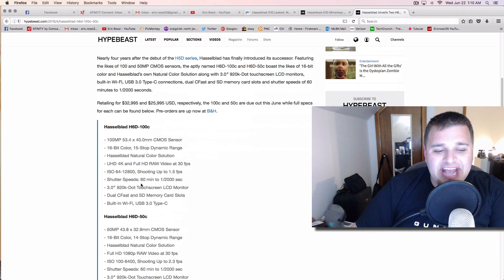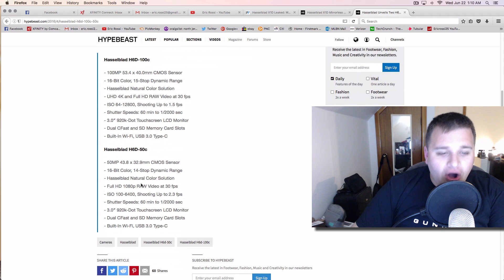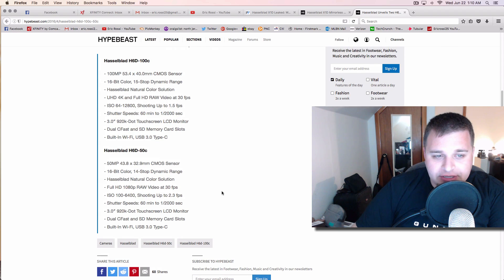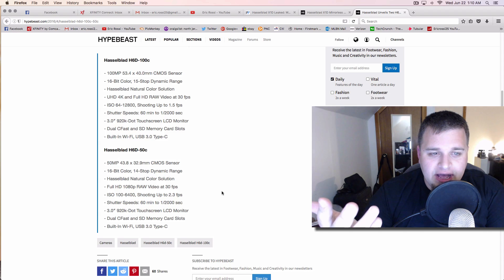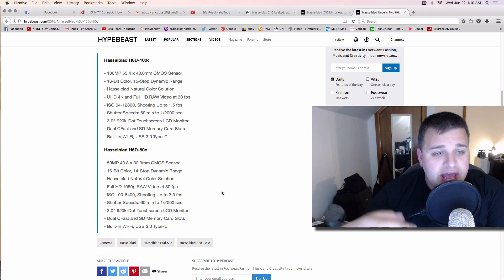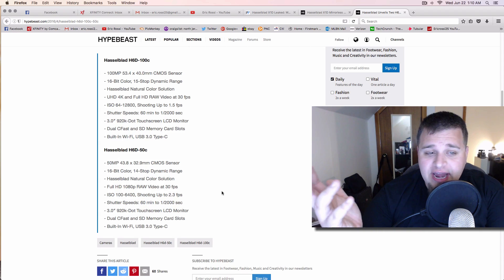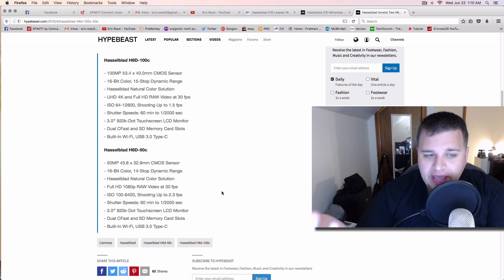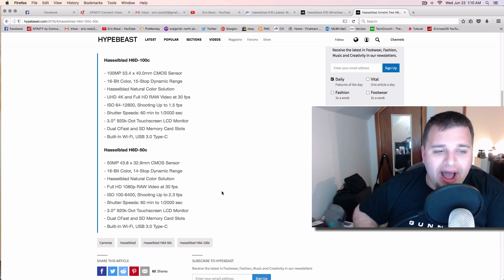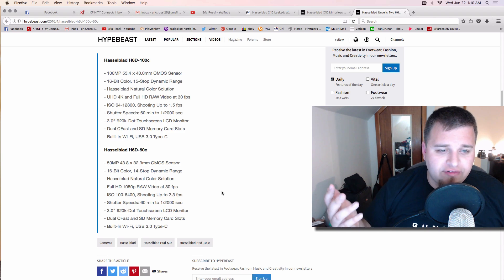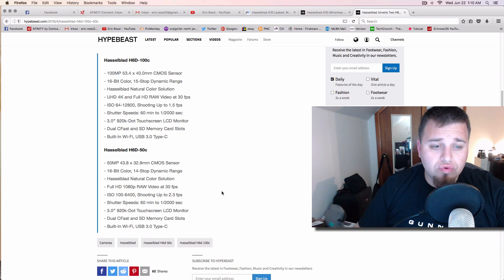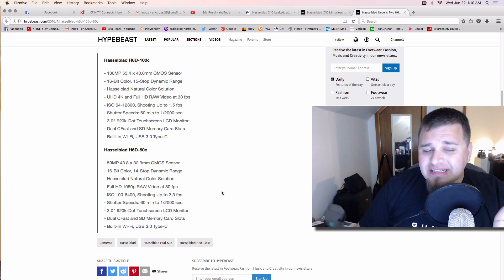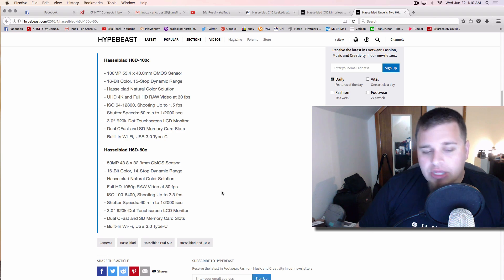And as you kind of see, this just depends on the megapixels, but like looking at these, the 60, 100C is 100 megapixels. It's apparently supposed to have amazing dynamic range, 4K video. Once again, you're not buying these to do 4K video, so whatever, that's fine. But if you'll see right here, they're already using dual CFast and SD cards. So I'm thinking CFast is probably going to be what this is going to be for.